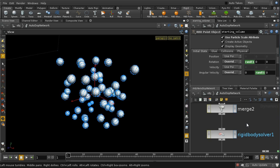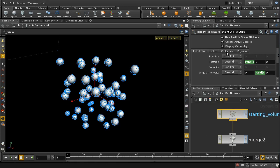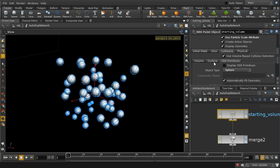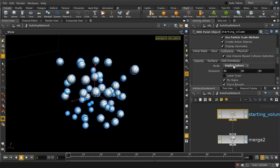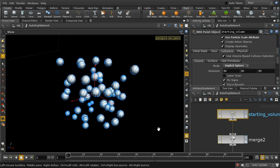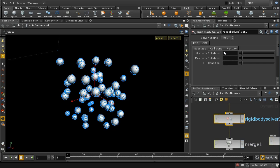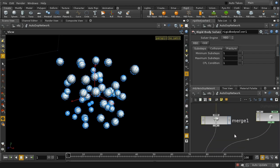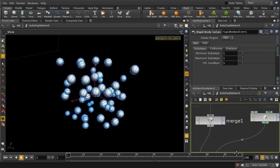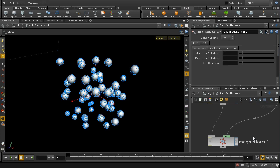The next thing is to set on the collisions tab that we're using an implicit sphere as our volume collision type. You don't have to do this but it happens to speed up the simulation when you do have a sphere. You can of course use the standard ray intersect method to create your collision-based object. I've not changed the solver settings at all.